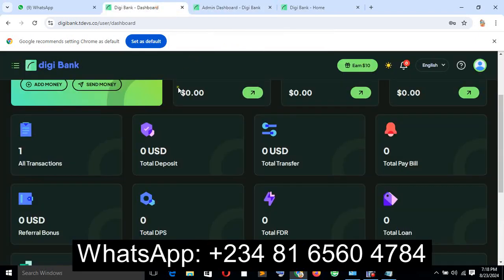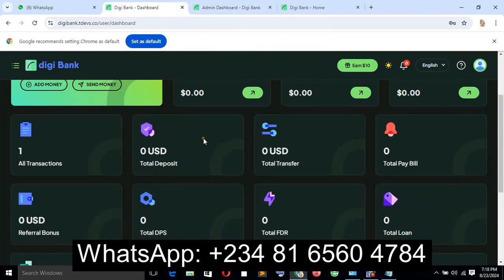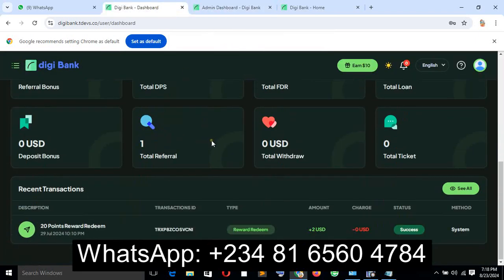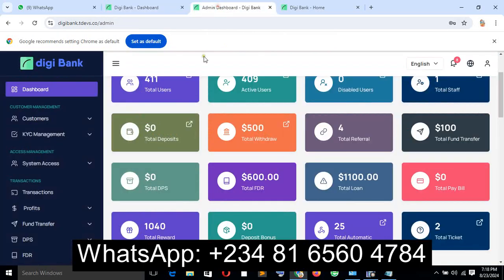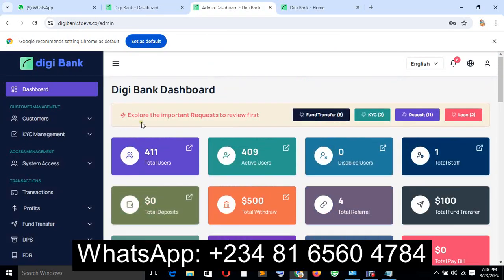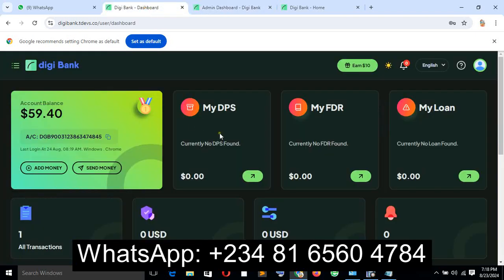The user page is the customer dashboard, and the admin page is the control room of the system. Let me show you the features that this online banking system has.